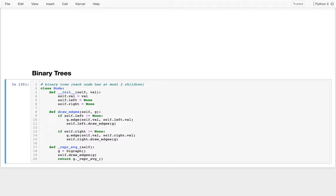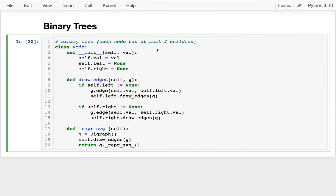In this video I want to talk about how we can think about recursive method calls for binary trees. We have a class called Node, and we create Node objects to represent every node in a tree. The way we represent edges is by having attributes in a node that refer to other nodes — an attribute reference to another object is how we represent an edge.